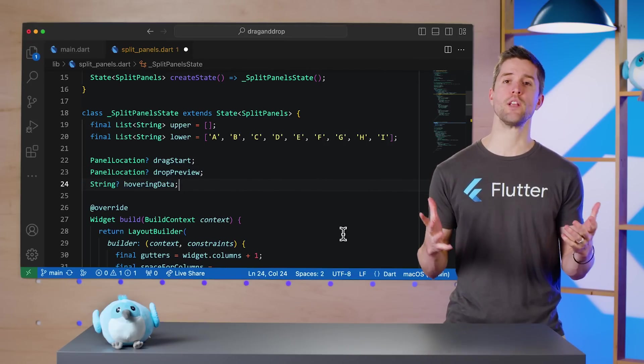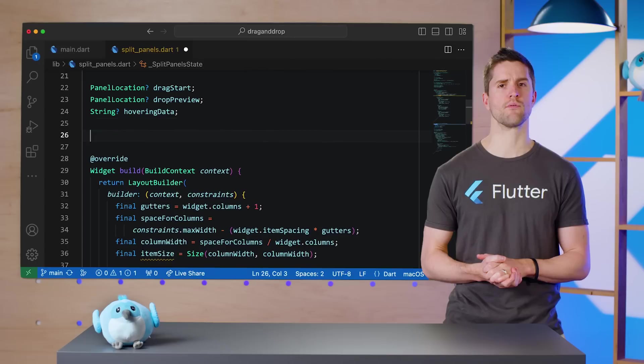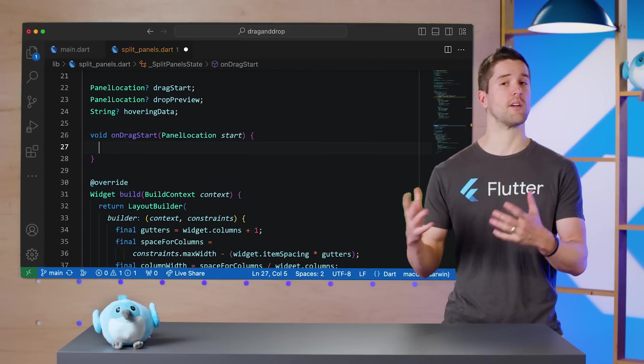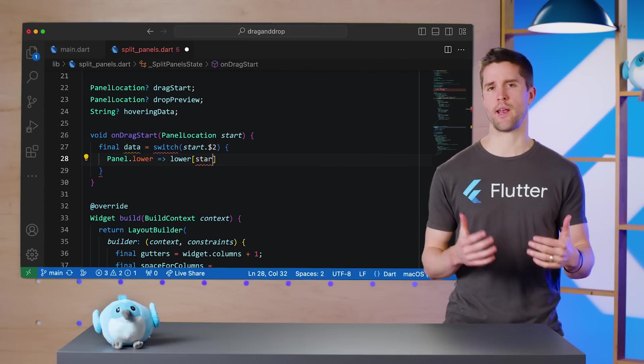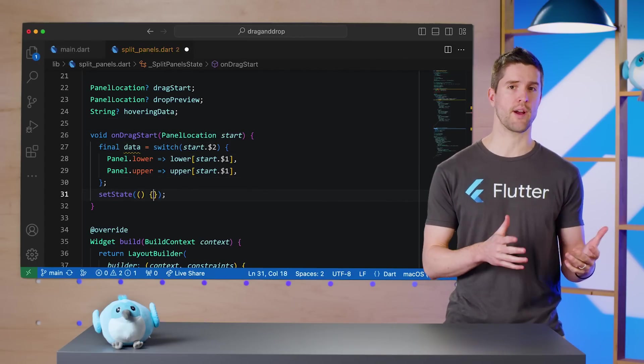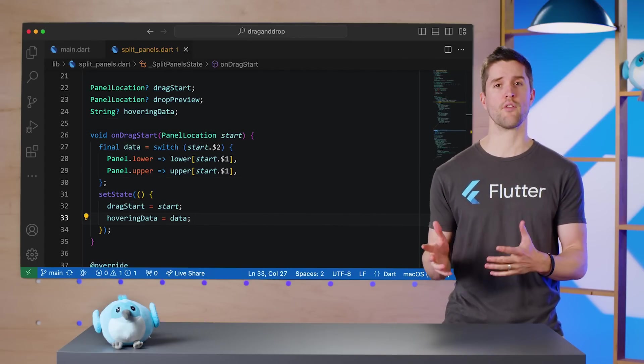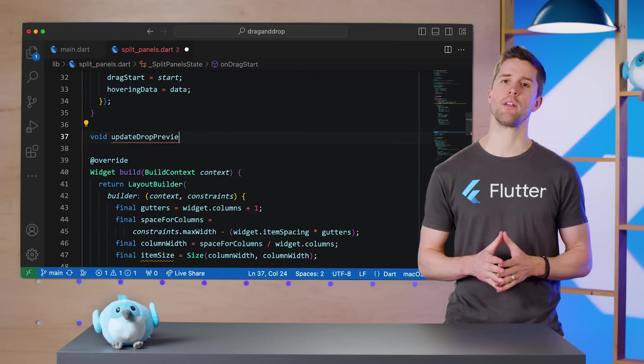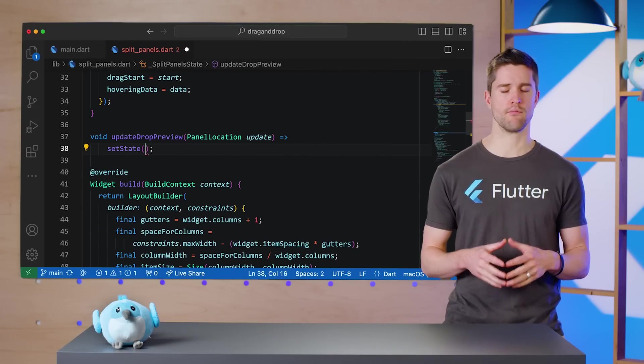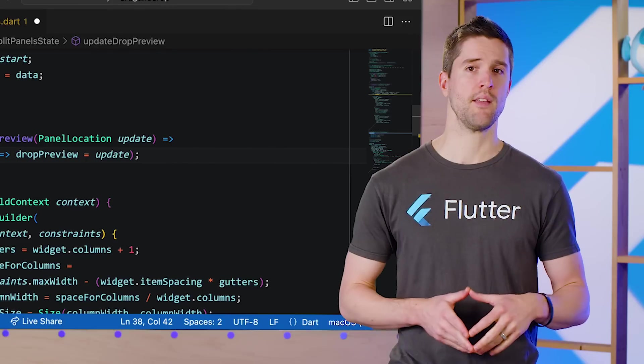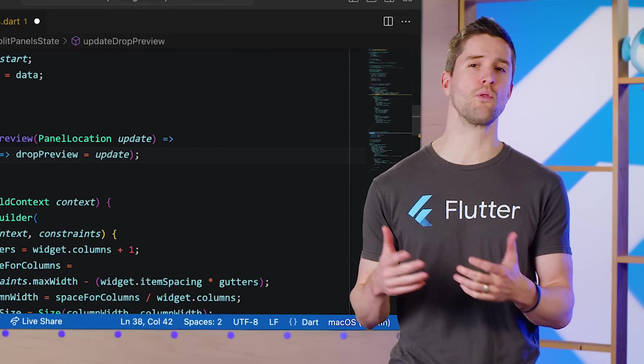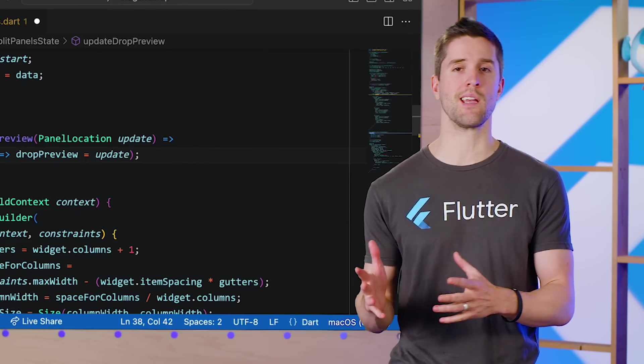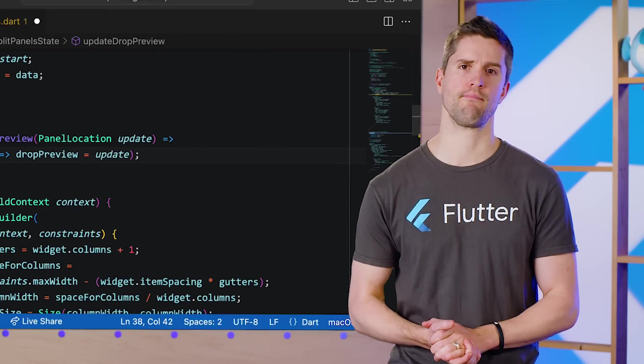We can now write two methods to update these values. First, onDragStart, which accepts a panel location value and updates dragStart and hovering data. And the second method is called updateDropPreview, which is even simpler. This method will be called whenever the user pulls a widget they're dragging over a new location.